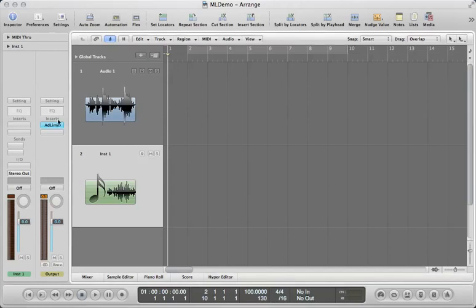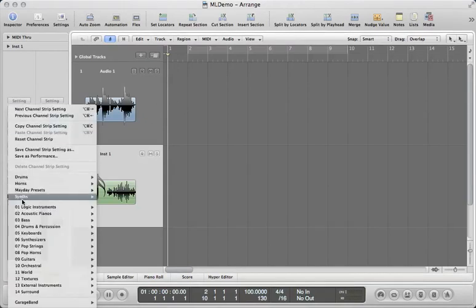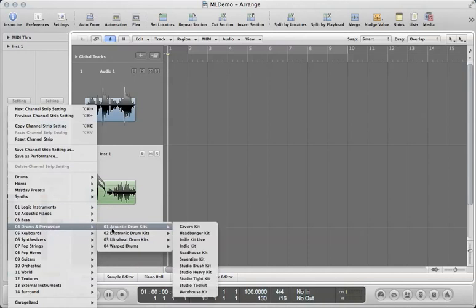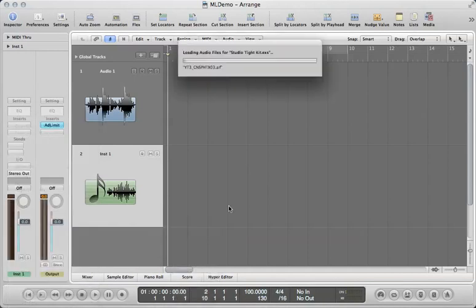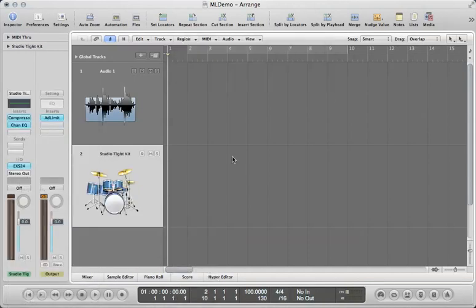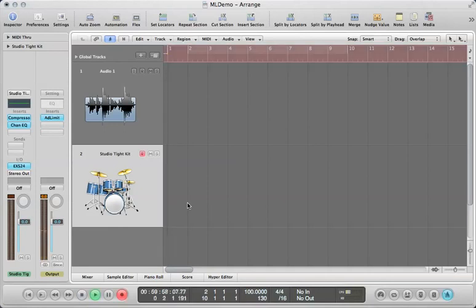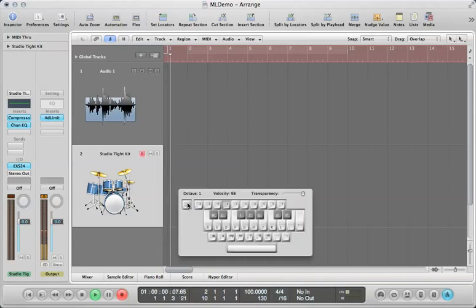And on our software instrument, I'm going to choose one of Logic's built-in drum kits just to accompany myself. We're going to test out Logic's MIDI functionality here, and I'm going to use the typing keyboard as a MIDI controller, so I'm just going to hit Caps Lock after I hit record and play in the notes.